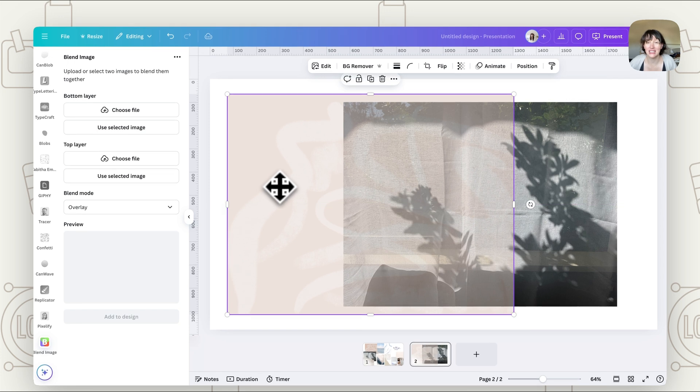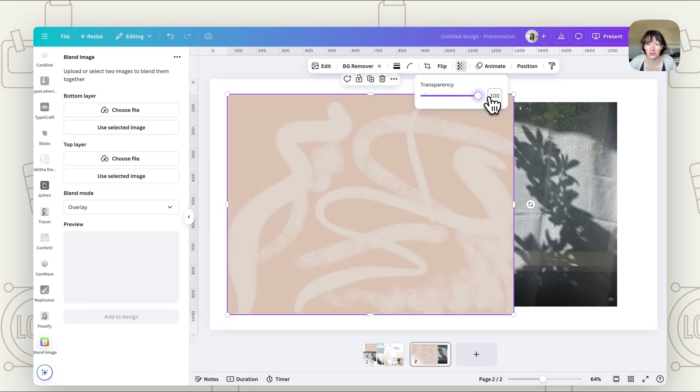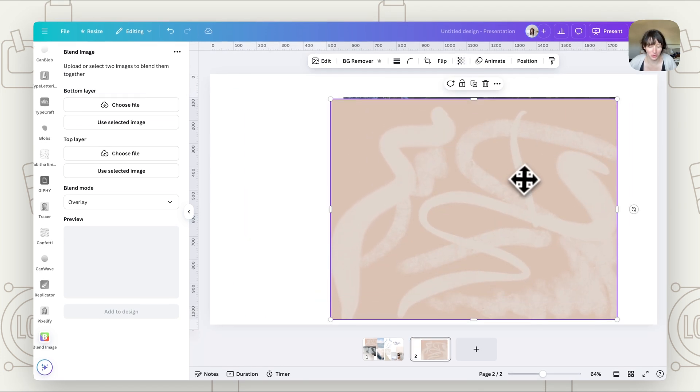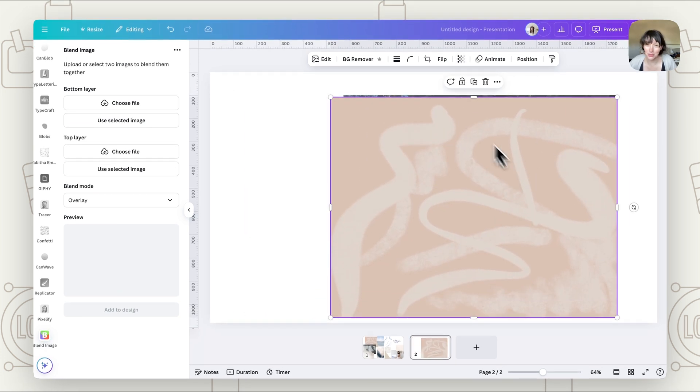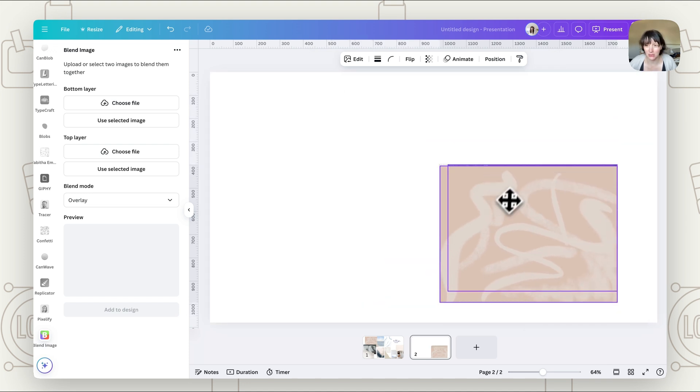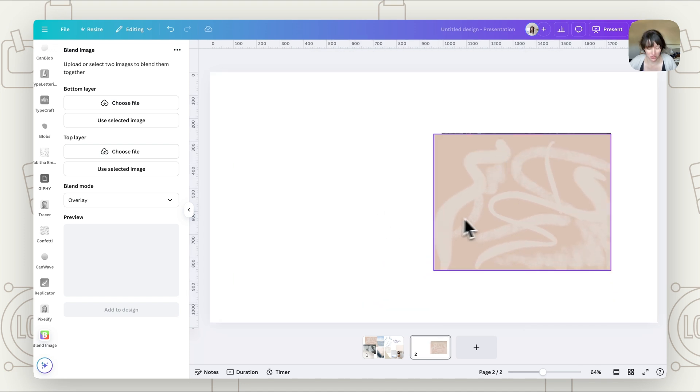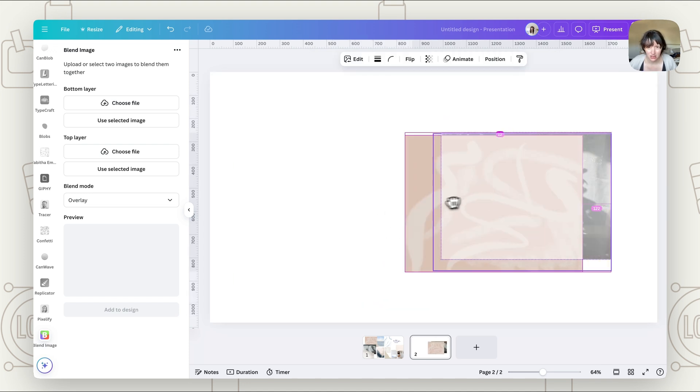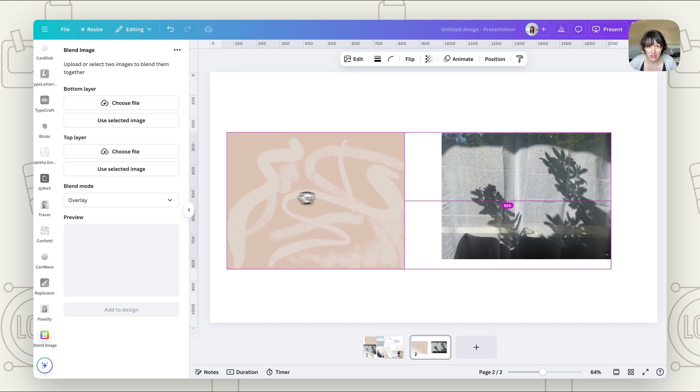So what we can do now is you can either have the transparency full, so if we wanted it to be full, or you can actually put the transparency down first. So if you want something to be a little bit more subtle, I'll show you both versions. So let's just copy these.